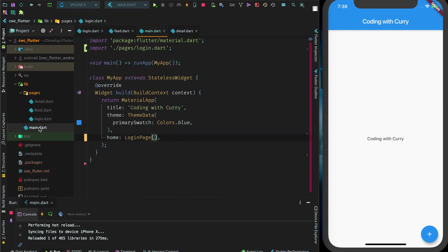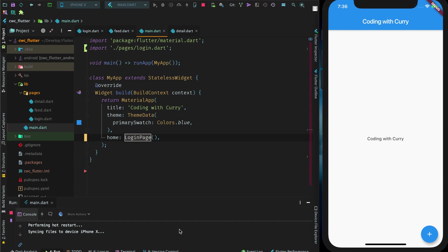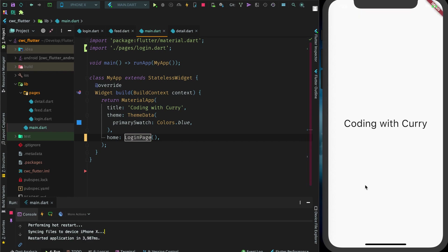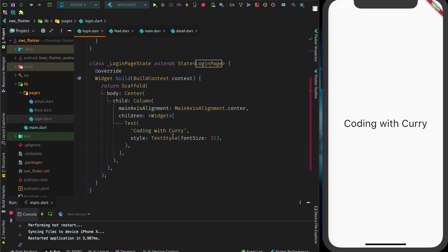That's how you define a widget that you import — it has to be the same name as the class. Let's reload this. As you can see, we have a different page now. In our login, we have our text 'Coding with Curry' and I created a style to make the font size bigger. This is very different from React Native — I prefer the way Flutter does it.